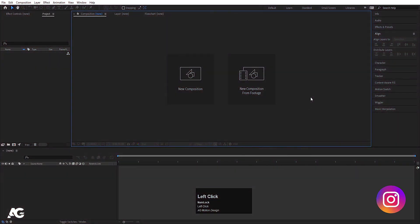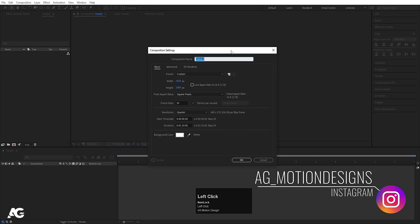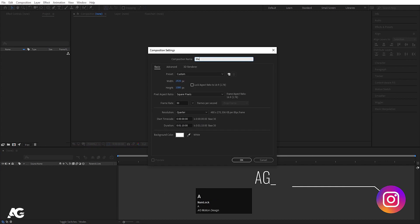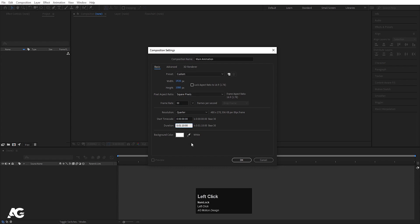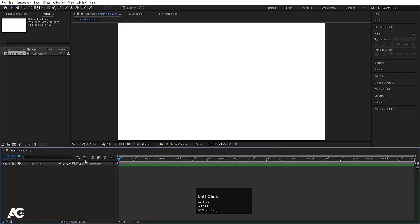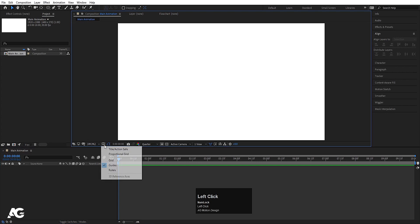Here we are in Adobe After Effects. First thing we will do, we will create our main composition — we'll call this 'Main Animation'. Width is 1920, height is 180, frame rate is 30, and duration I'm gonna choose 10 seconds only. Background color I'm gonna choose white and simply hit OK.